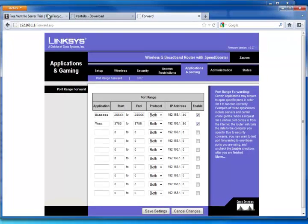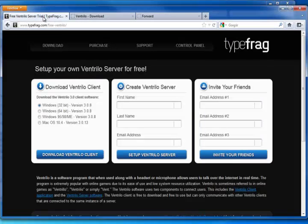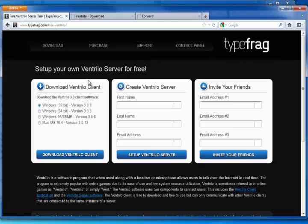I also found out that you can go to free Ventrilo server trial. So you can go to typefrag.com and I'm going to put this link in the description below. However, you can sign up. All you need is your first name, your last name, and your email address.